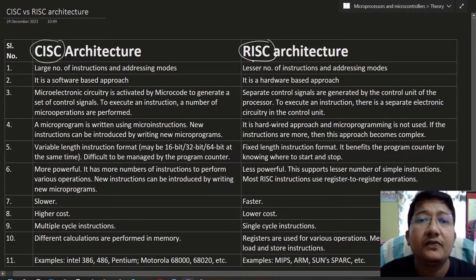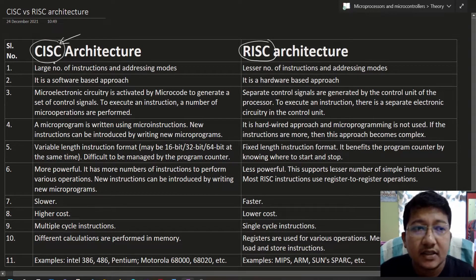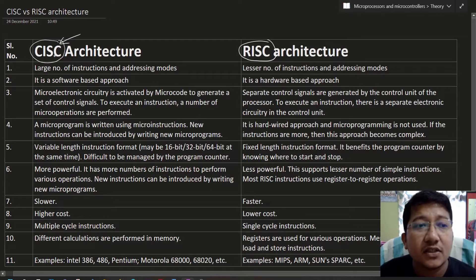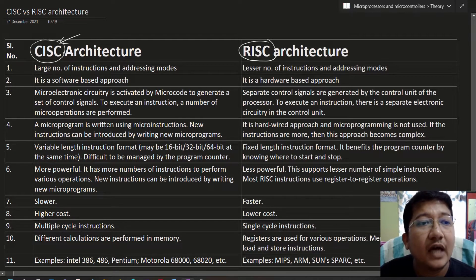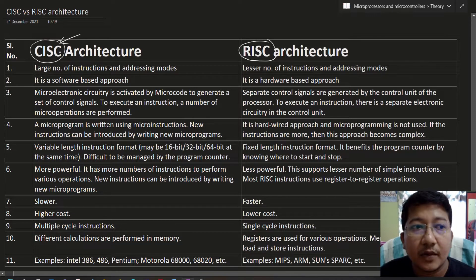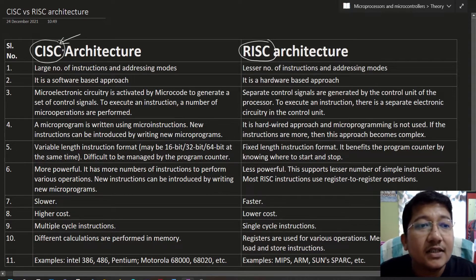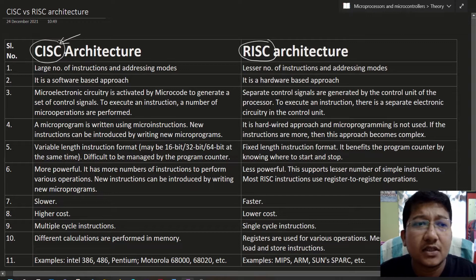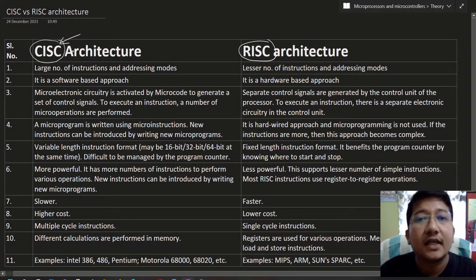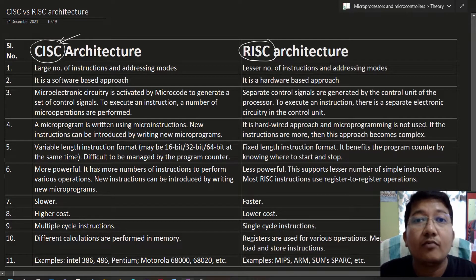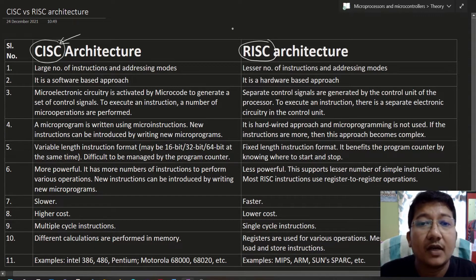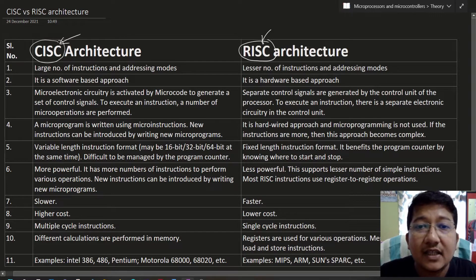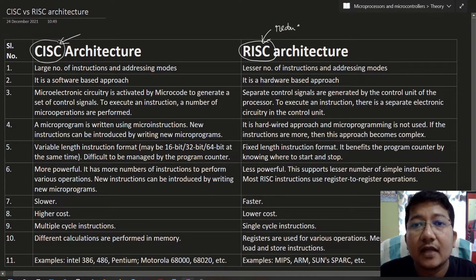The full form of CISC is Complex Instruction Set Computer. This is one architecture where we have a complex instruction set — these instructions may be complex or simple. It consists of complex instruction architecture, contains a large number of instructions, and might have more number of addressing modes. We will see these one by one.